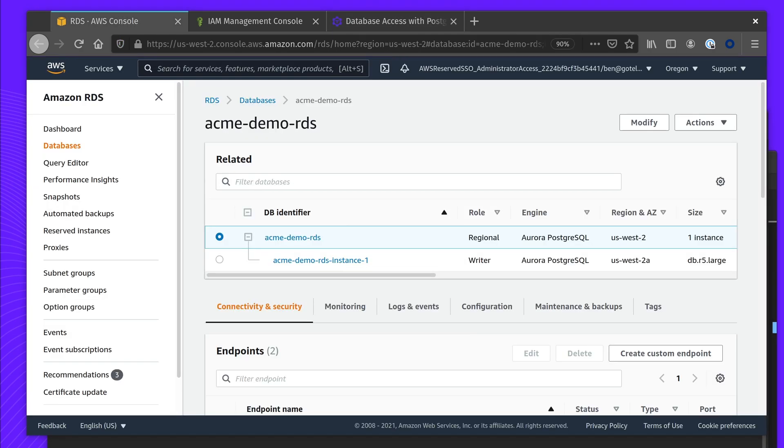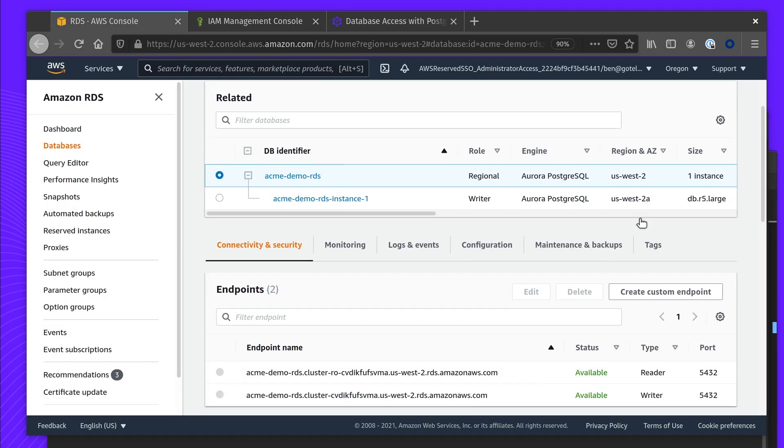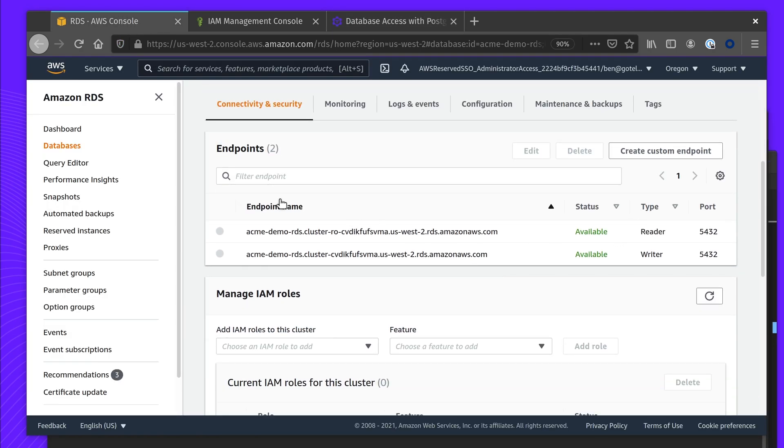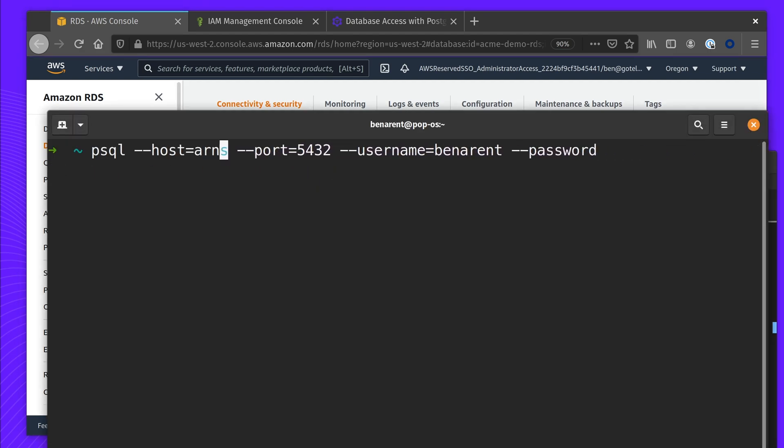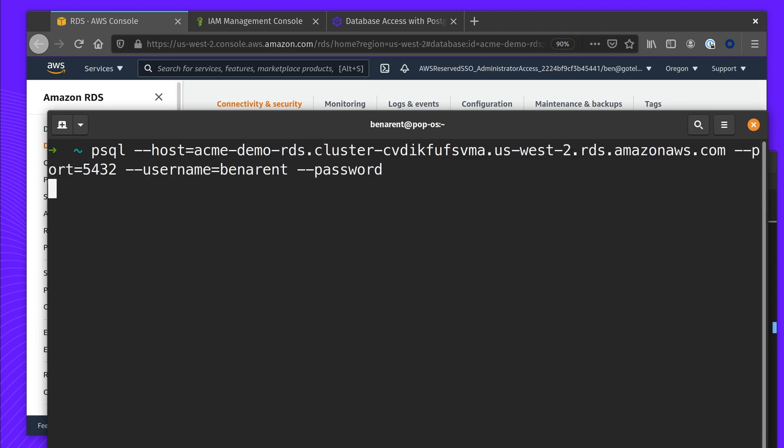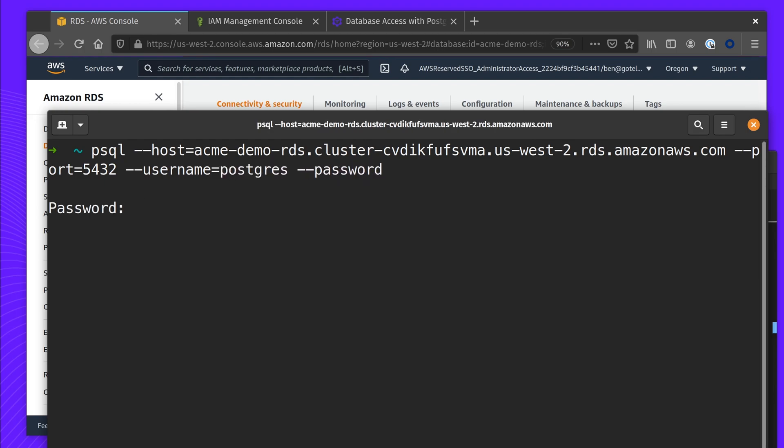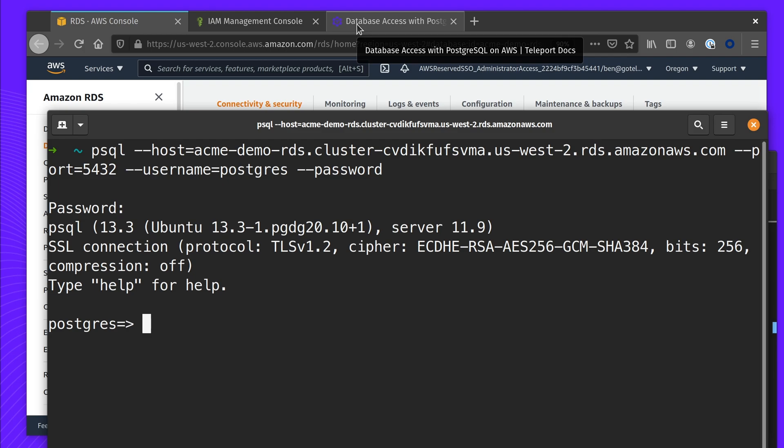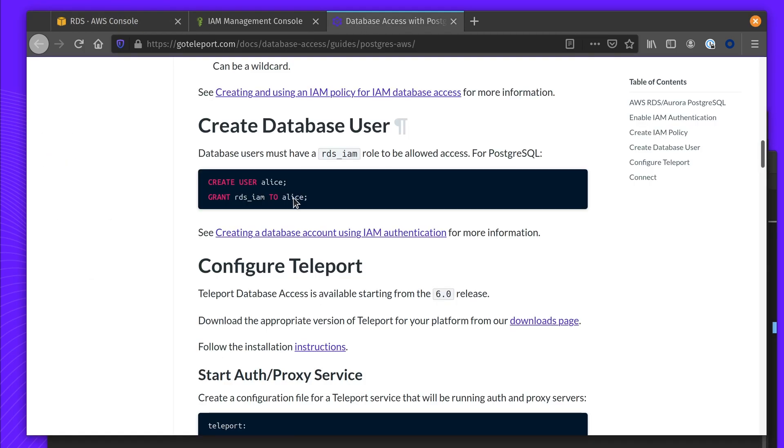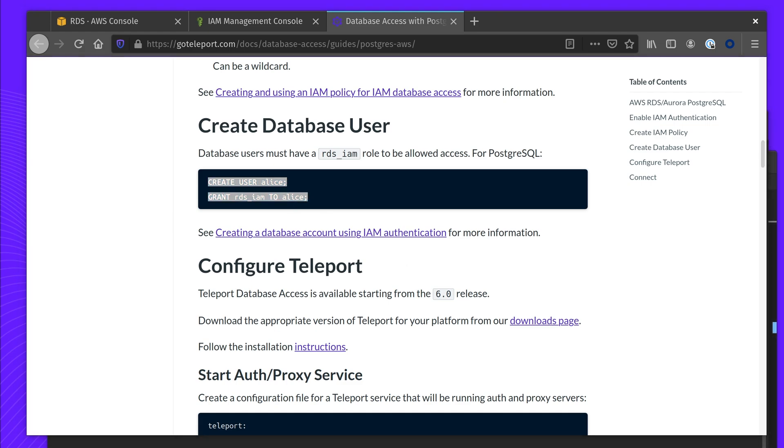Next up, we're going to create a user in our RDS instance which we're going to impersonate. So we're going to use psql to connect directly to this instance using the username we defined and the password that we saw earlier. This is the only time that you'll be using this username and password—just for initial configuration. We have instructions available on our documentation site. In my case, I'm changing the username from db-alice to db-admin, but it's important to grant it the RDS IAM role.